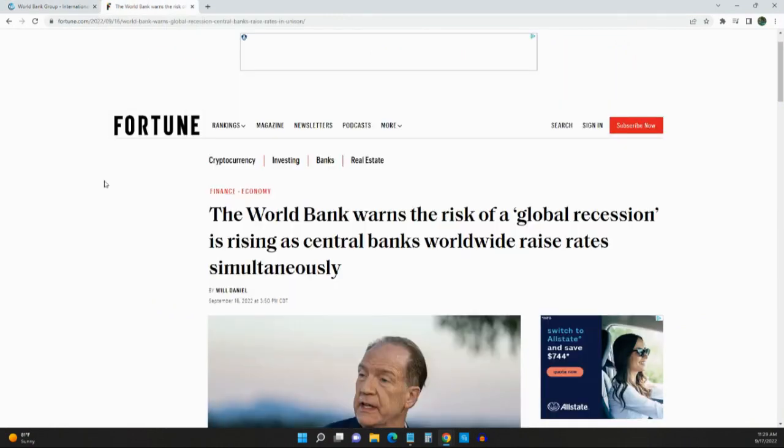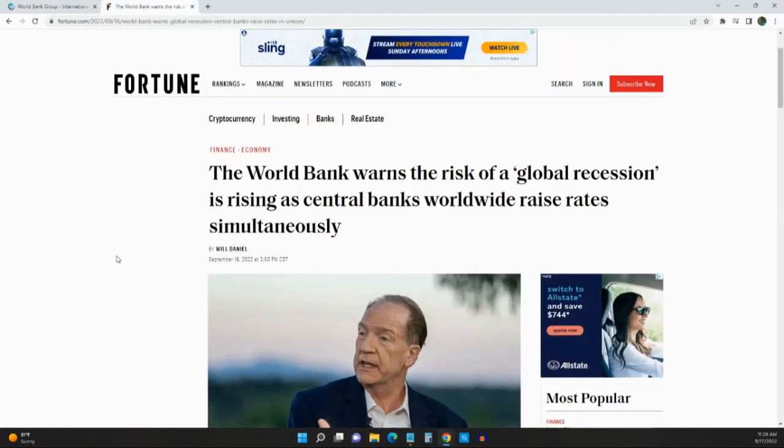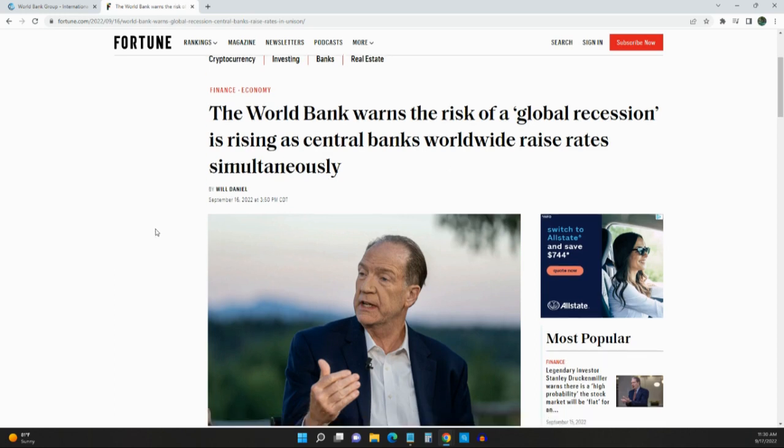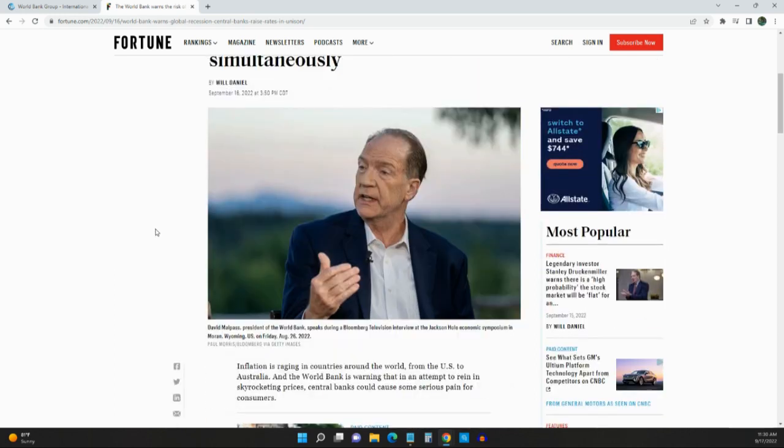I want to show you a news article that I got and they are saying what they're predicting. It says the World Bank warns the risk of a global recession is rising as central banks worldwide raise interest rates. So this is David Malpass. He's the president of the World Bank.